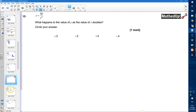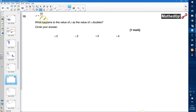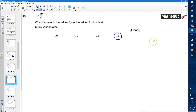Question number 15. y is equal to 10 divided by x squared. What happens to the value of y as the value of x doubles? If I double the value of x, then x squared is going to be 4 times as big. So if I do 10 divided by something that's 4 times as big, then y is going to be divided by 4.